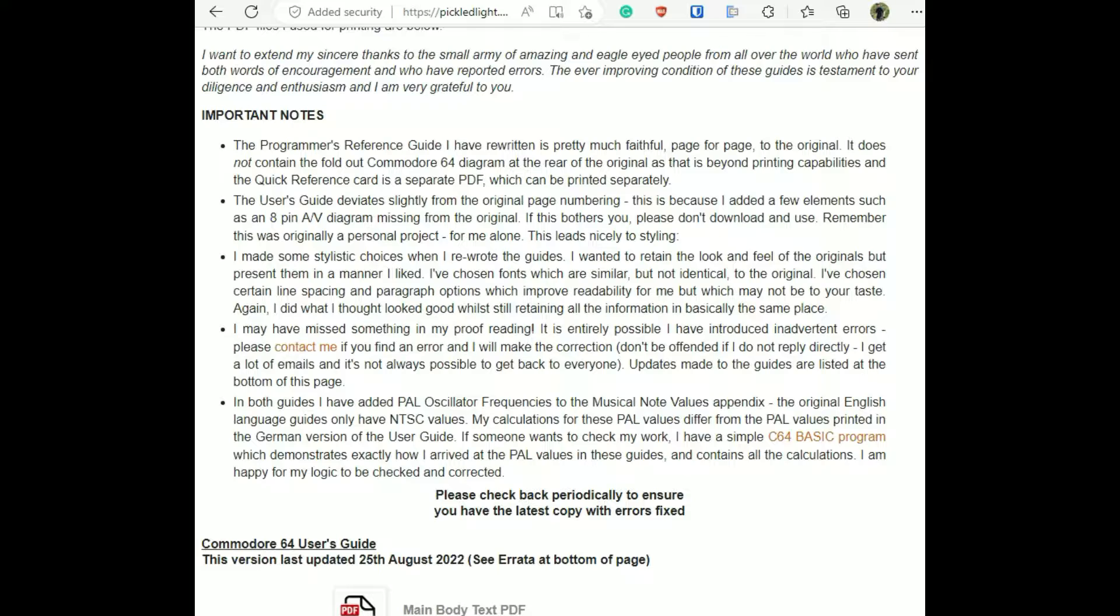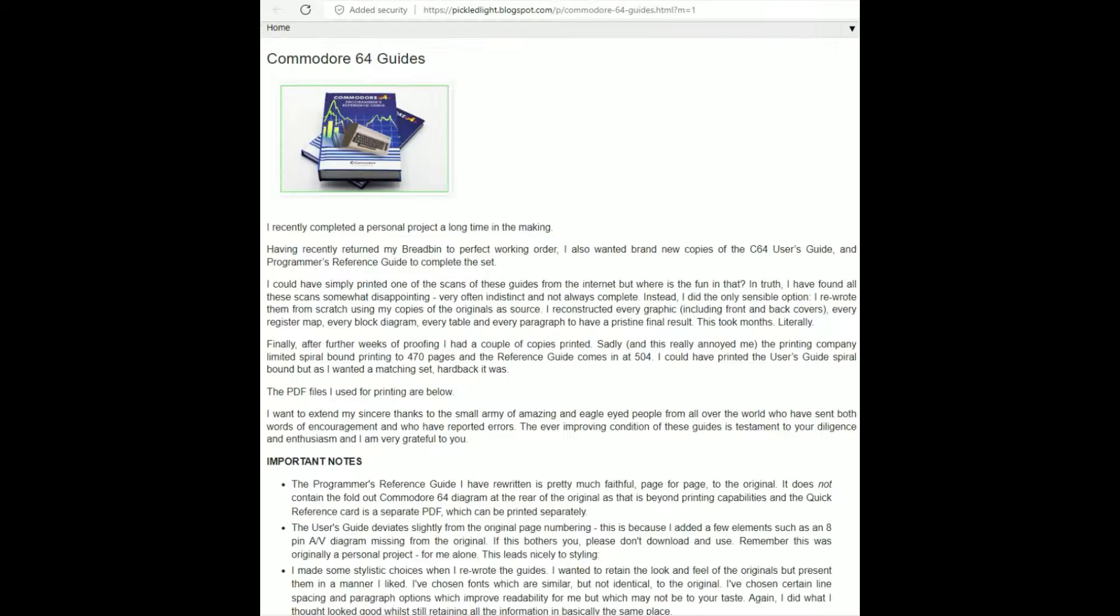The user's guide deviates slightly from the original page numbering and there were some stylistic changes that were made. It looks like the author is still taking suggestions if there are any errors that are found in the work that he's produced so far.